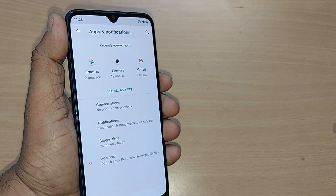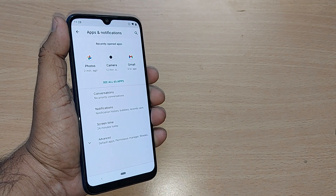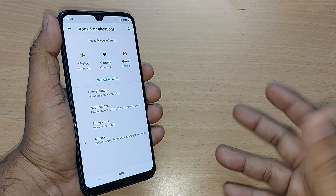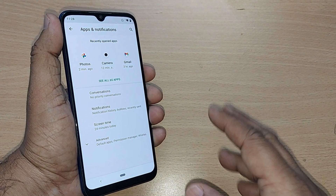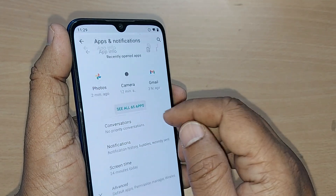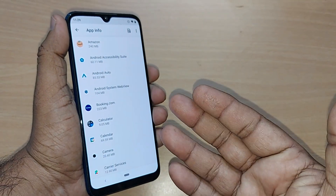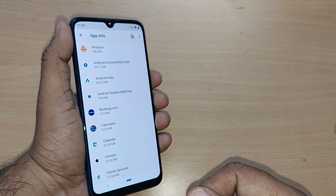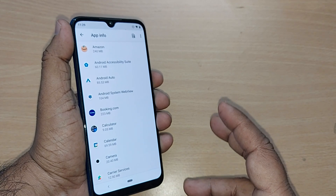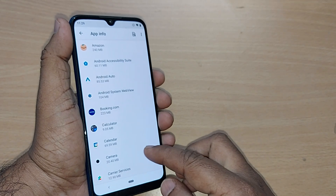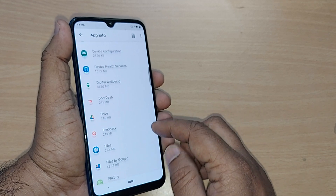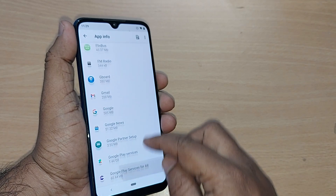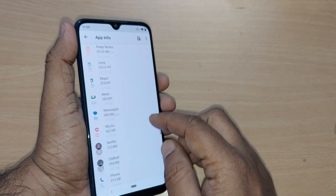Upon tapping, under Apps and Notifications or Apps, you'll find all the apps you have downloaded or that came pre-installed. Here all apps can be seen. Find whichever app you are having trouble with or that is crashing. For example, in this video I'll show it using the Phone app, which is not working properly on my phone.